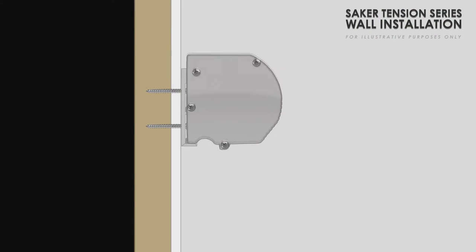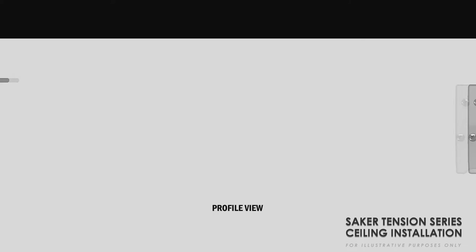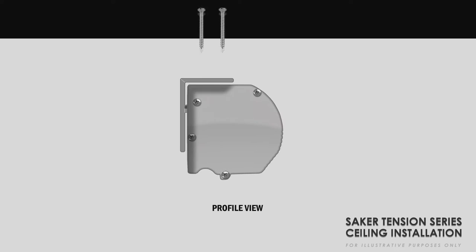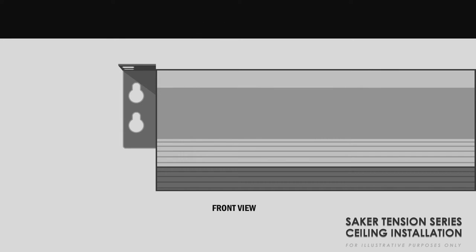The Saker Tension's aluminum casing is designed for wall or ceiling installation and includes all of the hardware needed to get the job done.